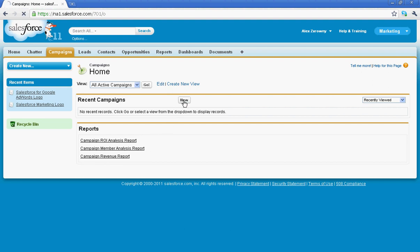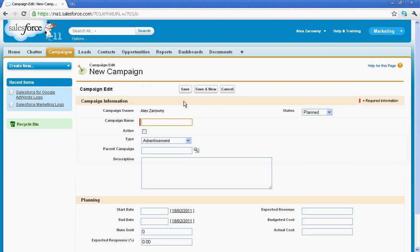Creating a campaign from scratch is just as simple as hitting new. We'll just call this our February campaign. Now when you're creating these campaigns, you can customize these fields to represent anything that you'd like. This is just a completely out-of-the-box setup.